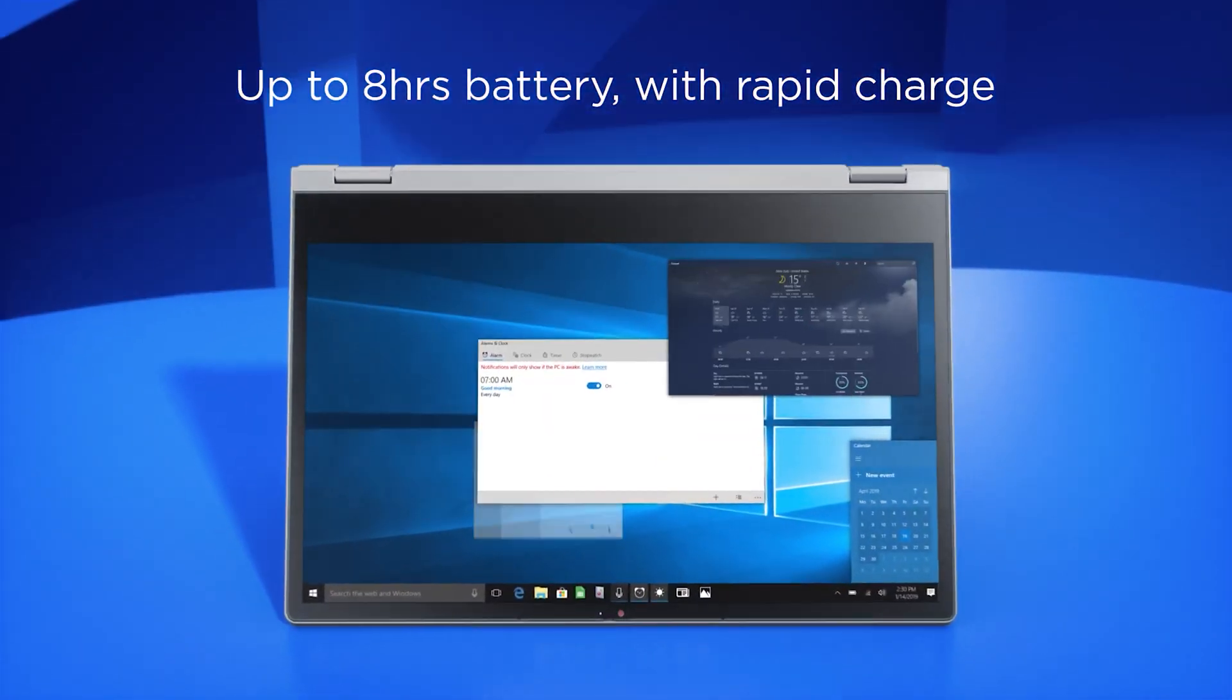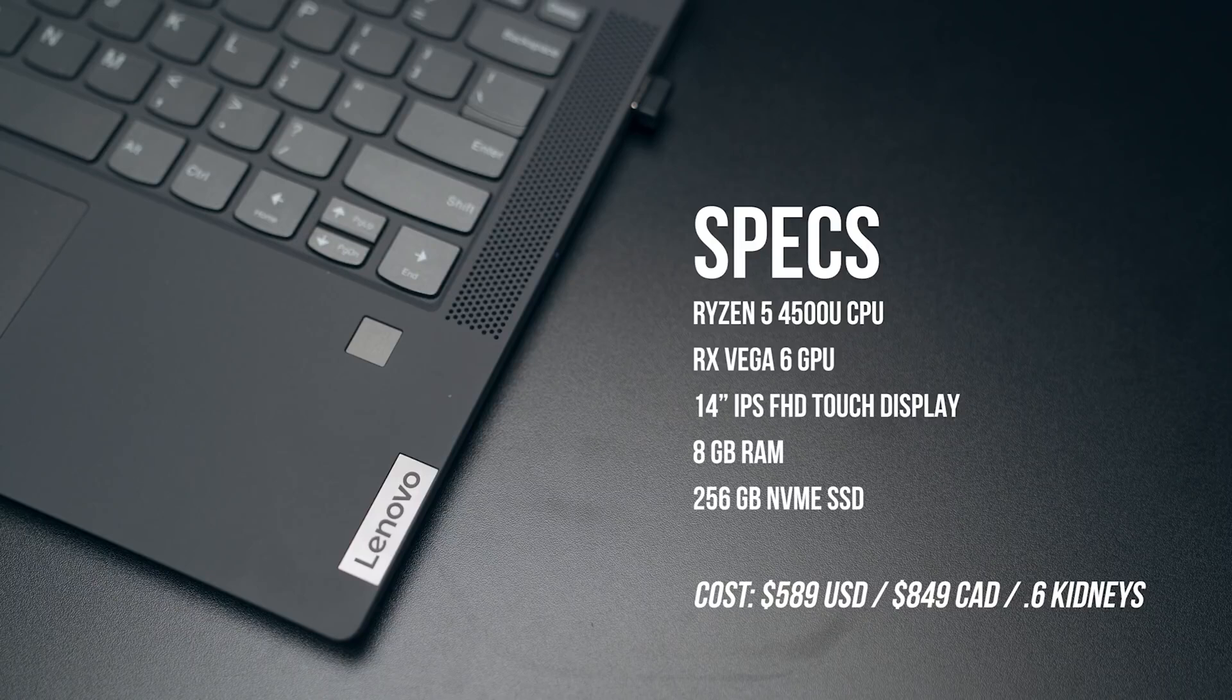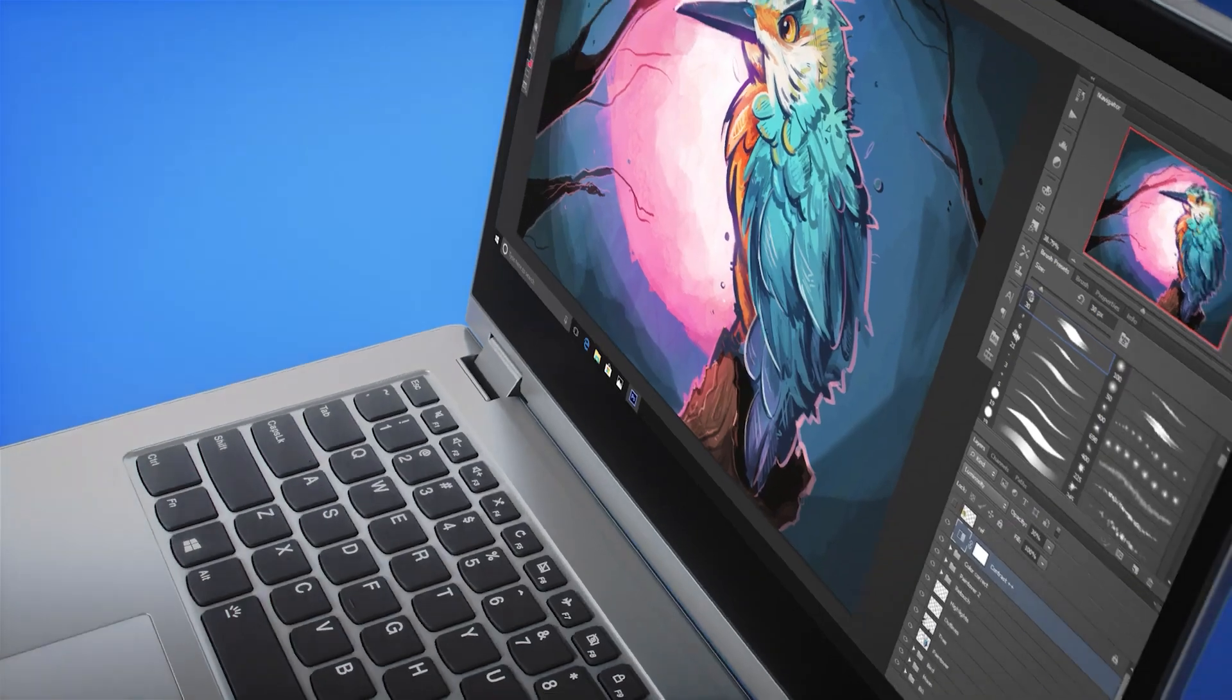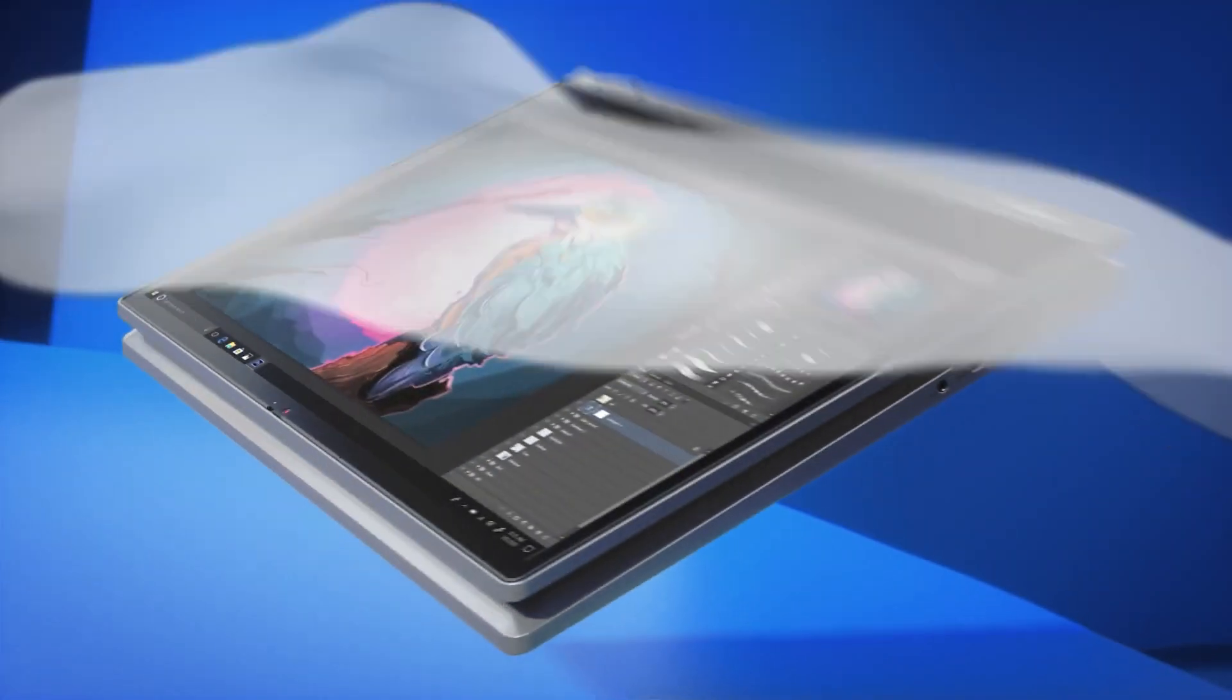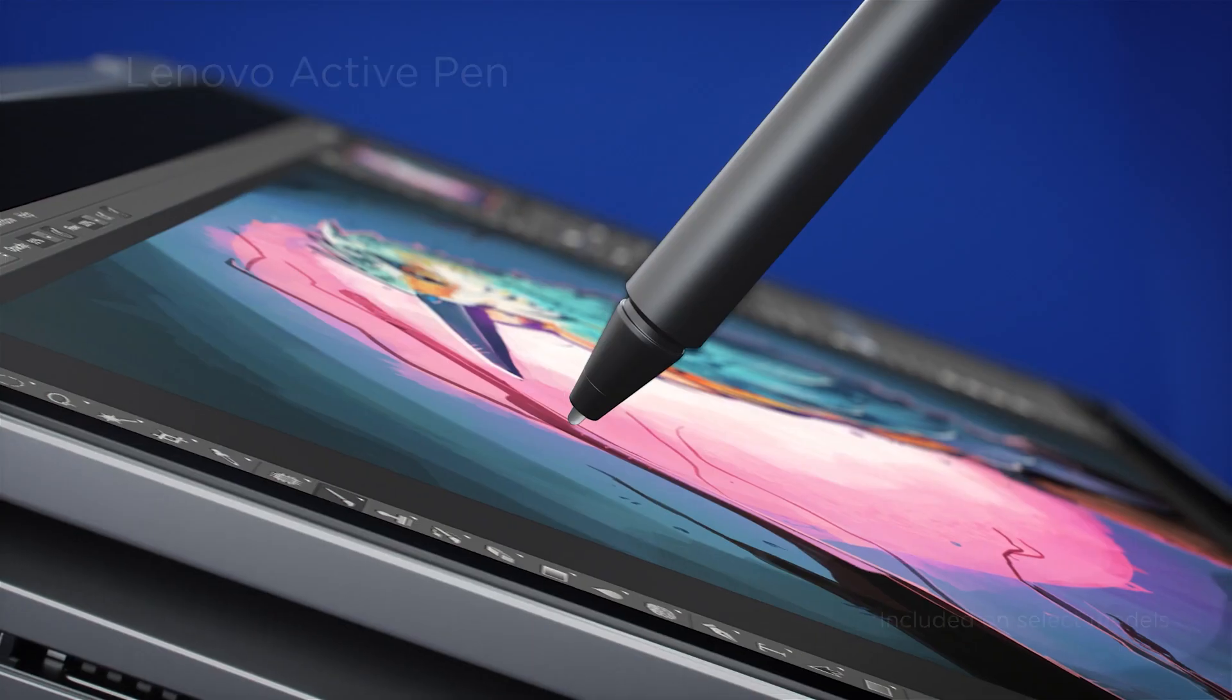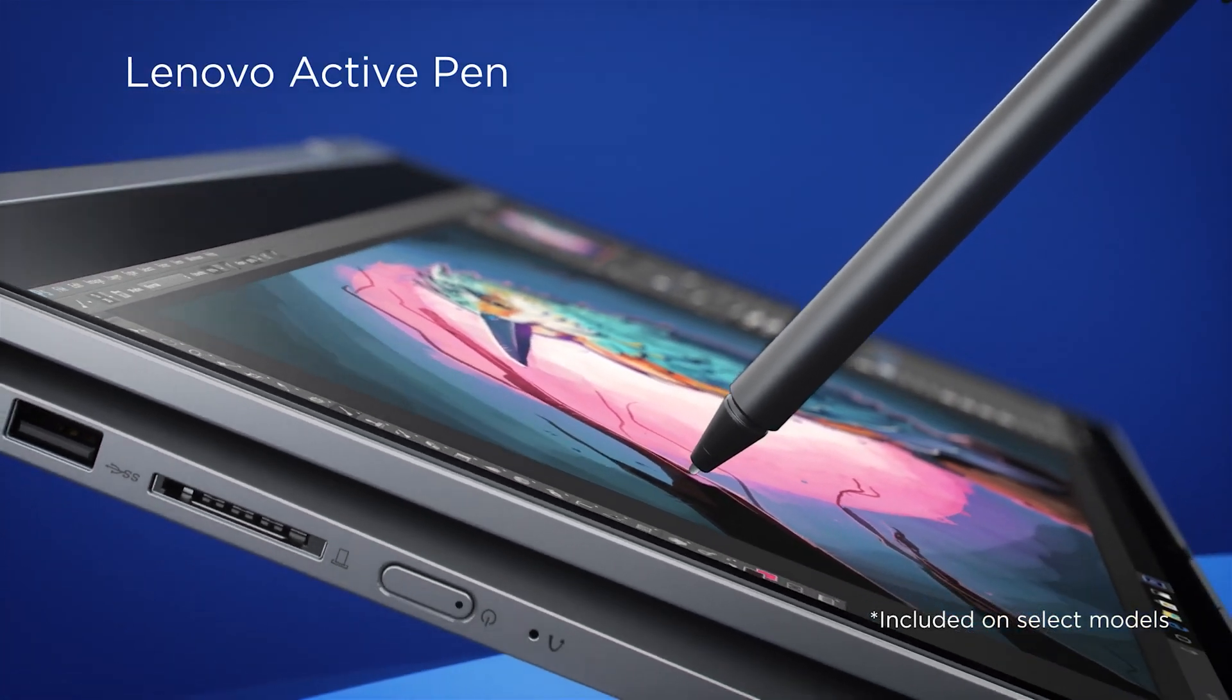Another crucial feature of the Lenovo Flex is the TrueBlock privacy shutter, which means to cover your webcam, protect your delicate information from hackers, spybots, and other security threats online. Meanwhile, the Lenovo Active Digital Pen is included in the package to make the deal even sweeter.